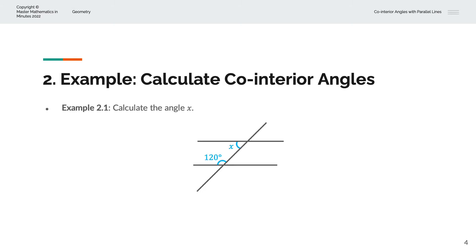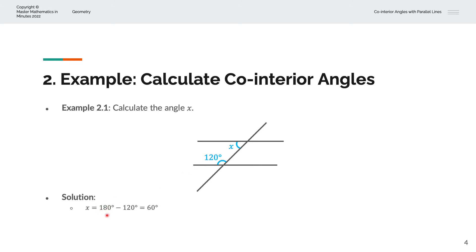In the first example, we're asked to calculate the angle X. We can recognise that these two lines are parallel lines with a third straight line intersecting them. These are co-interior angles because it traces out a C-shape: horizontal line, vertical line, and horizontal line again. So the sum of these must equal 180 degrees. X is equal to 180 degrees minus 120 degrees, which gives us X equal to 60 degrees.